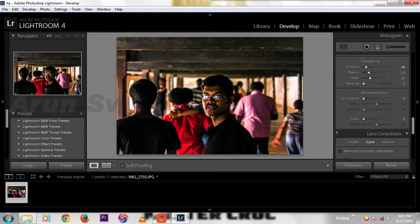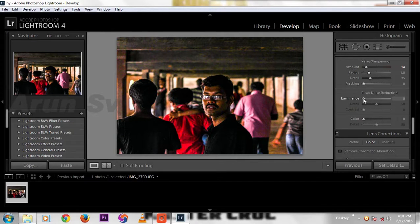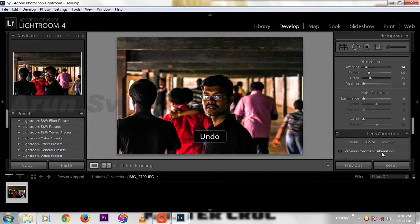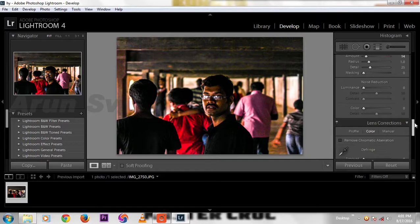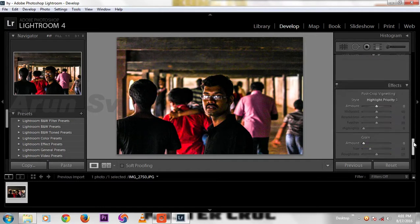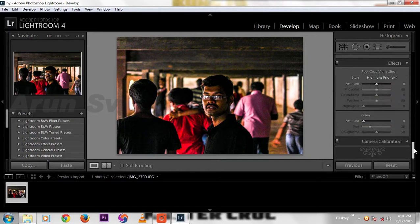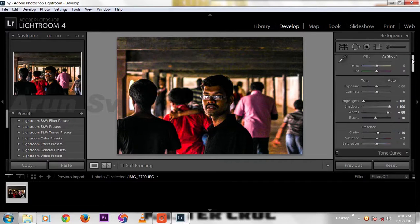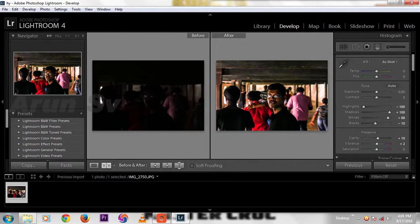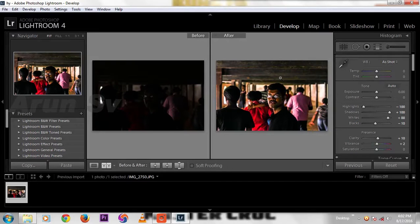It's ok now. Press Y, this is the before, and this is after treating with Adobe Photoshop Lightroom. Now we are going to export this image as JPEG.